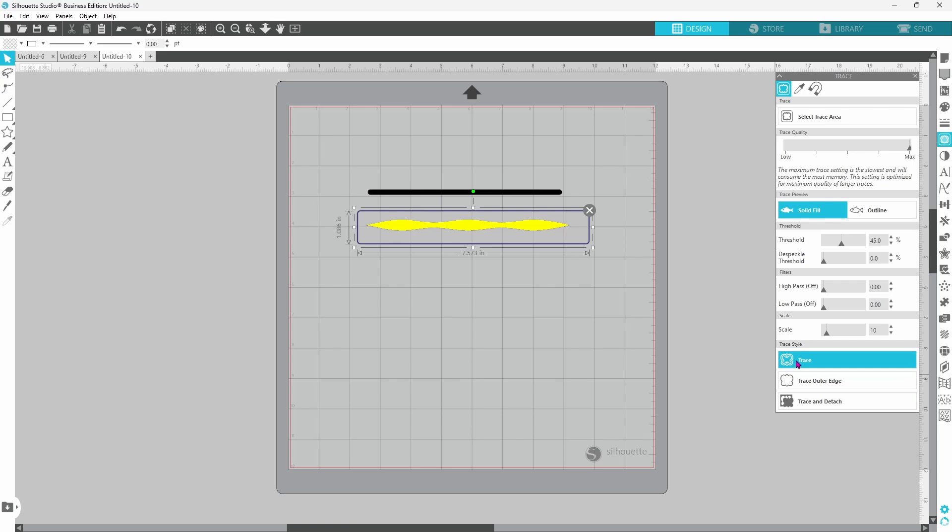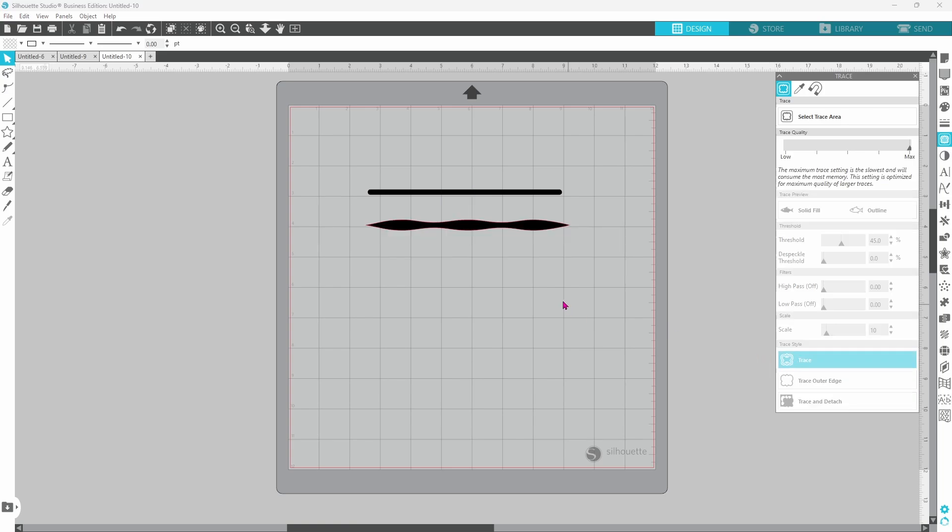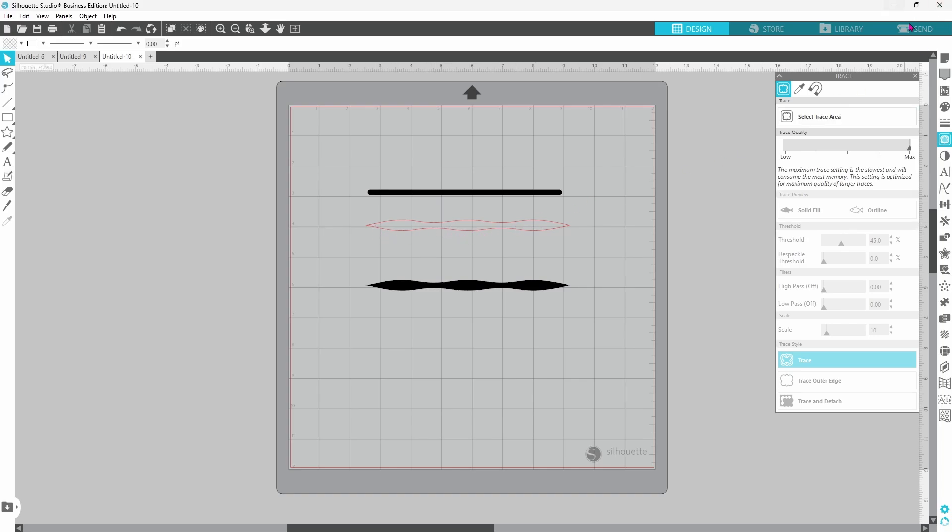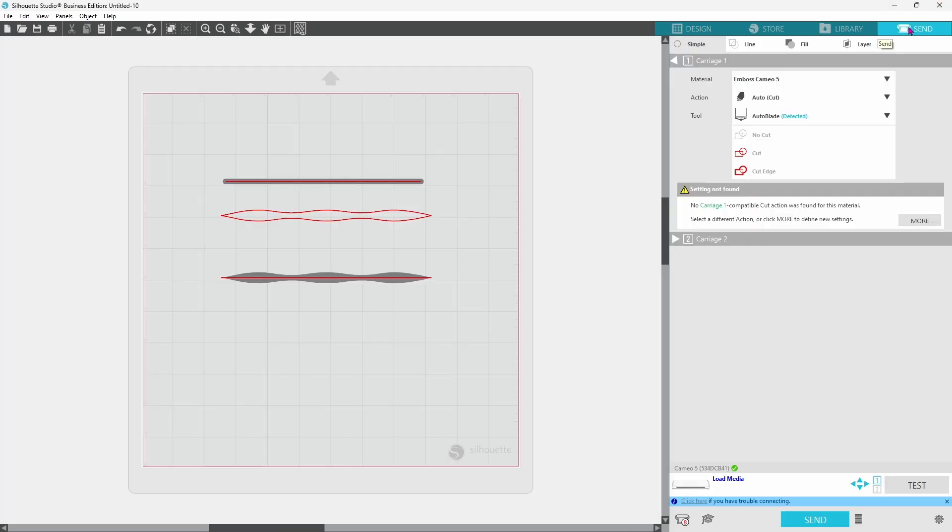We can click on trace, pull the original away, and now you can see that we have the cut lines for the actual shape. In the send page here we have the shape that will cut out. Here we have the single line that will cut out.